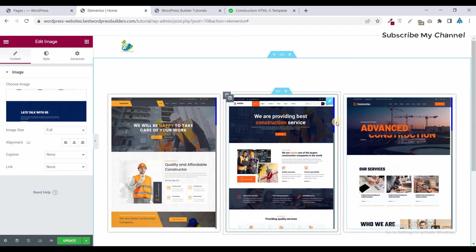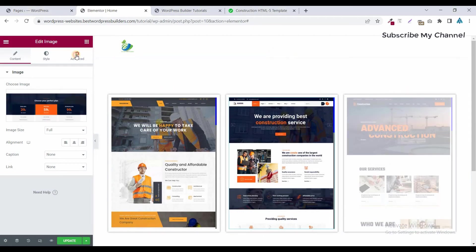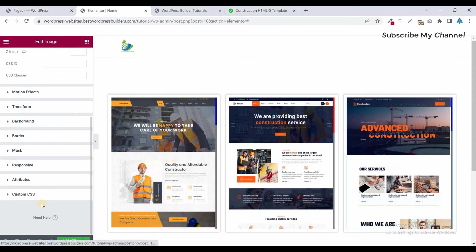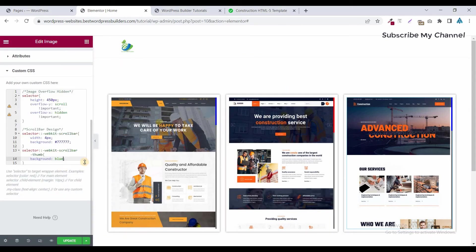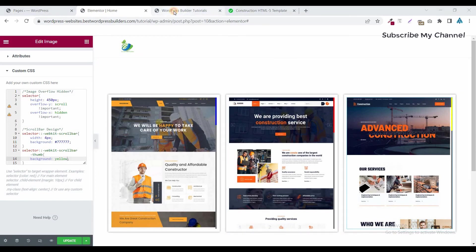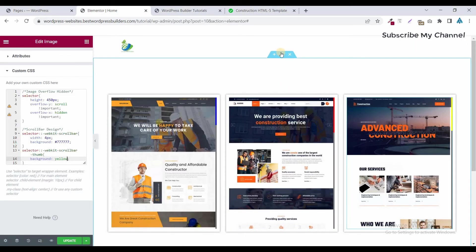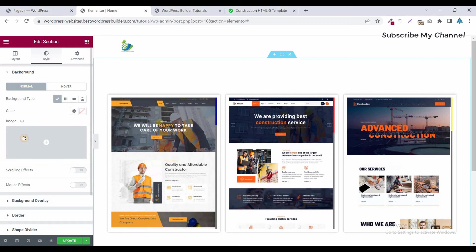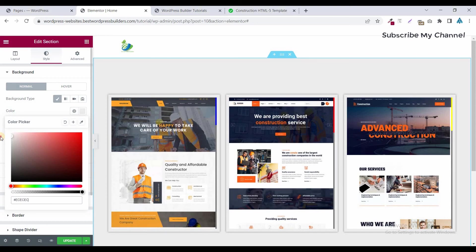If you want a different scrollbar color for each column, you can change it. Go to Style, click on Custom CSS, and set it to red. Now it's red. Click on another column, go to Advanced, click on Custom CSS, and set it to yellow. Now it's yellow. You can also set a background color for a better view — click on Style, click on Background Type, click on Color, and set it to a light color. This one looks perfect.